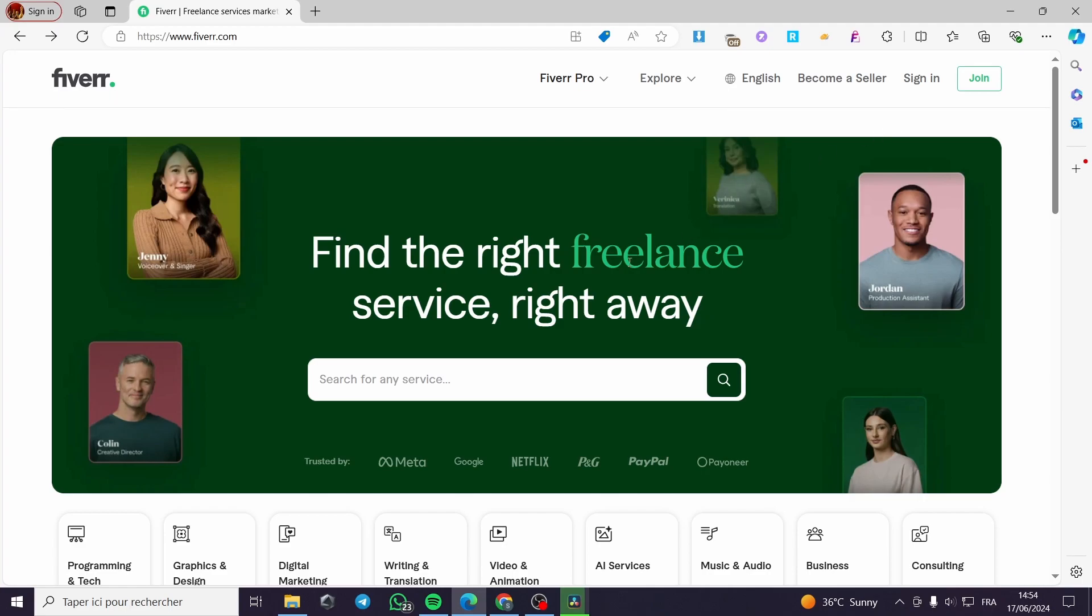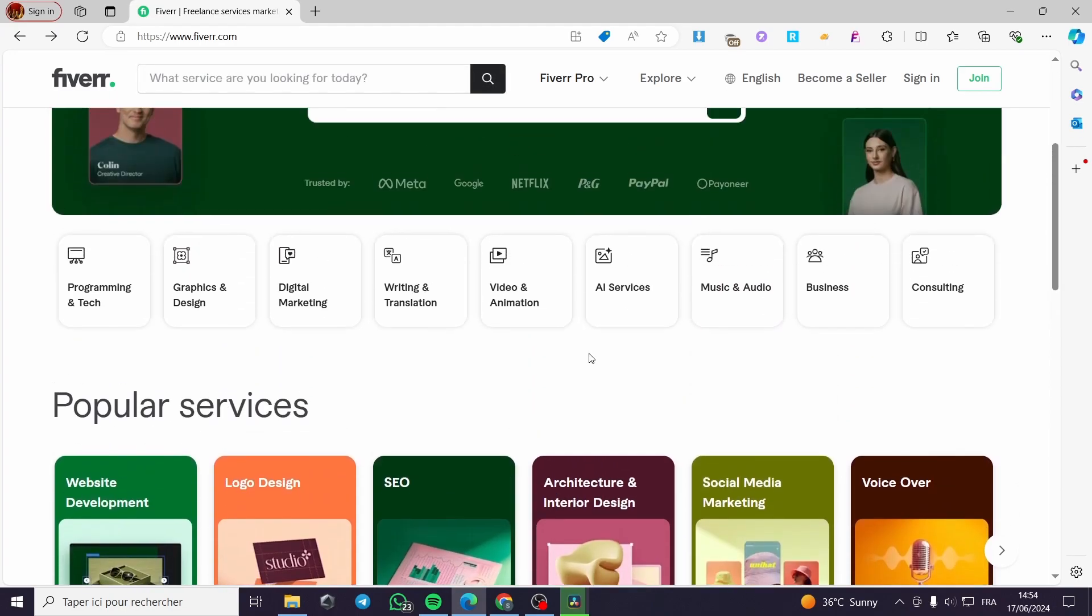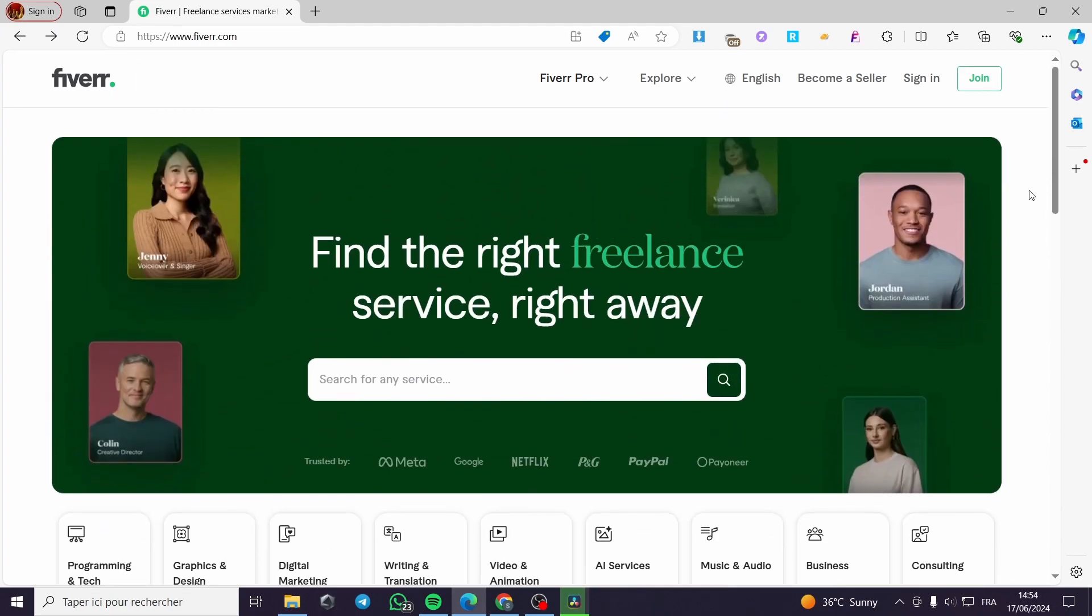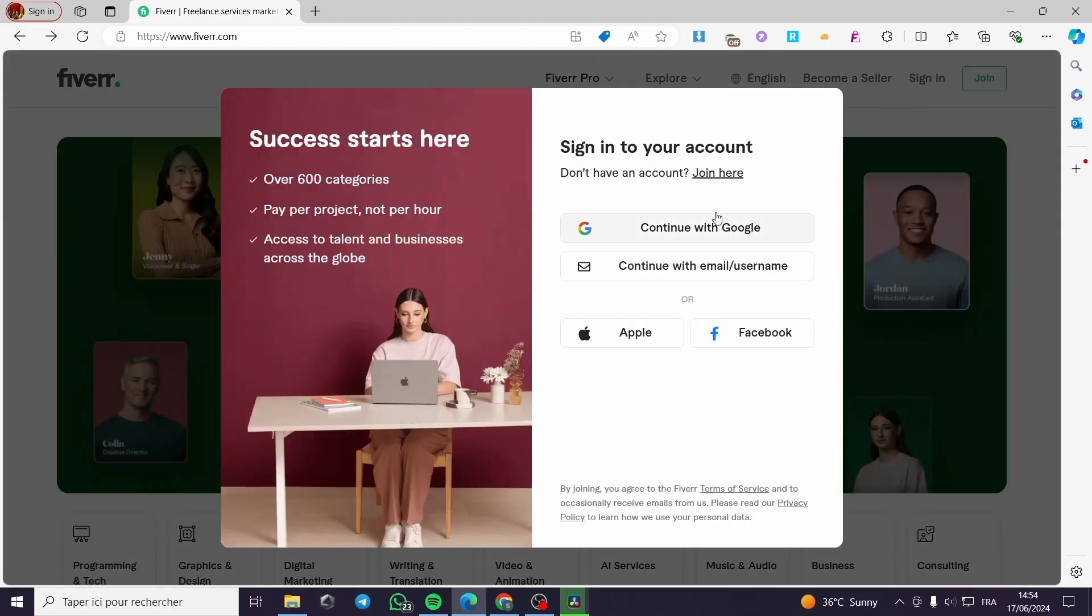The first thing that you need to do is to go to Fiverr.com. As you can see here, this is the landing page of Fiverr.com. Then you are going simply to click on sign in. If you don't have an account, it is very easy. All you have to do is go and join, then you will be good to go.